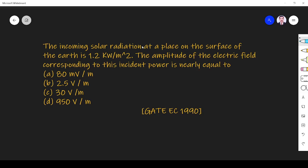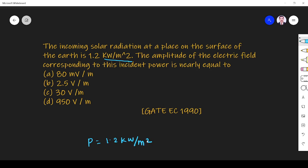Hi friends, in this video let us solve an EMF related question from the IIT JEE Gate ECG 1990 paper. The question is: the incoming solar radiation at a place on the surface of the earth is 1.2 kilowatt per meter square. Since they give watts per meter square, it must be a power density, so P equals 1.2 kilowatt per meter square.